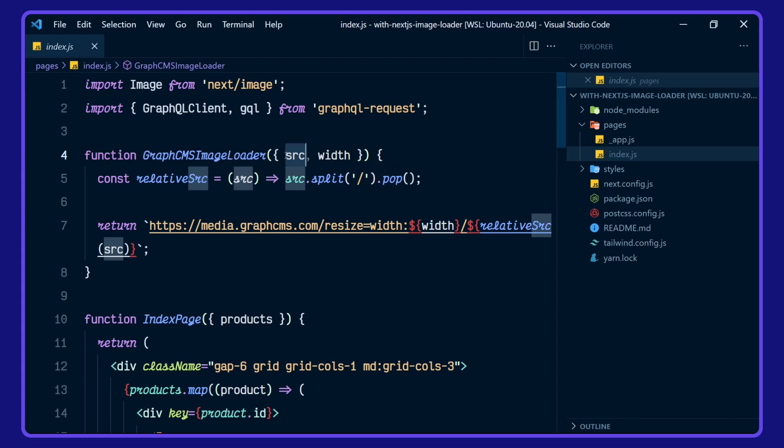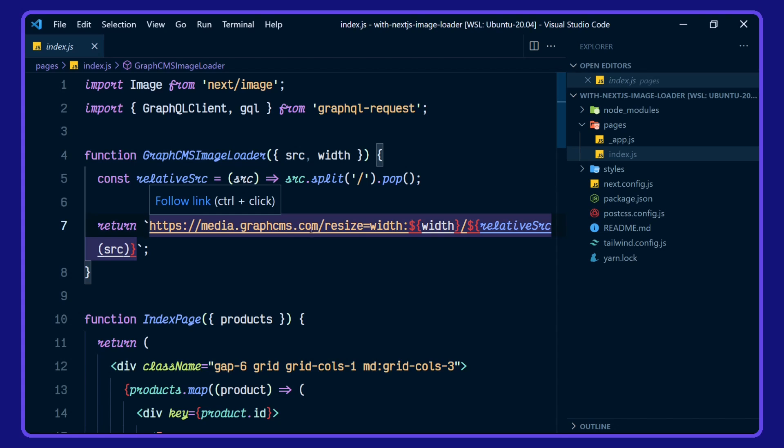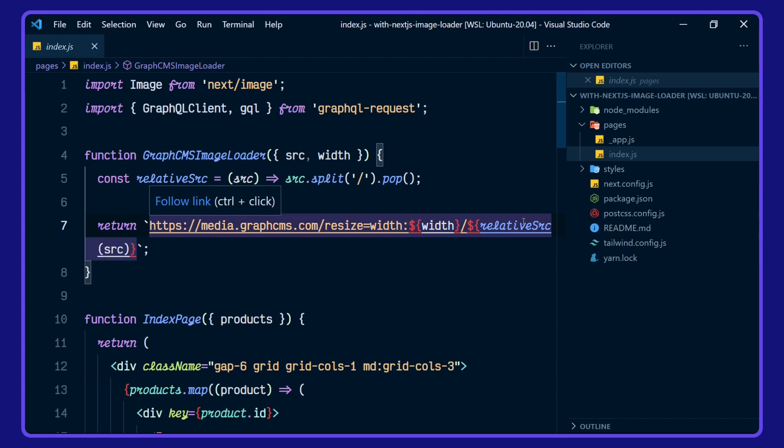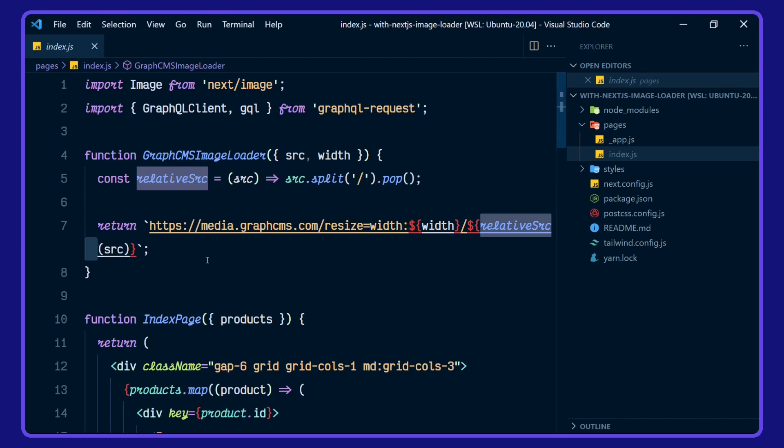We can destructure out the source and the width here. And then we're returning this for our custom loader, which is media.graphcms.com. Now we're passing in the width, and then we're giving it the relative source.